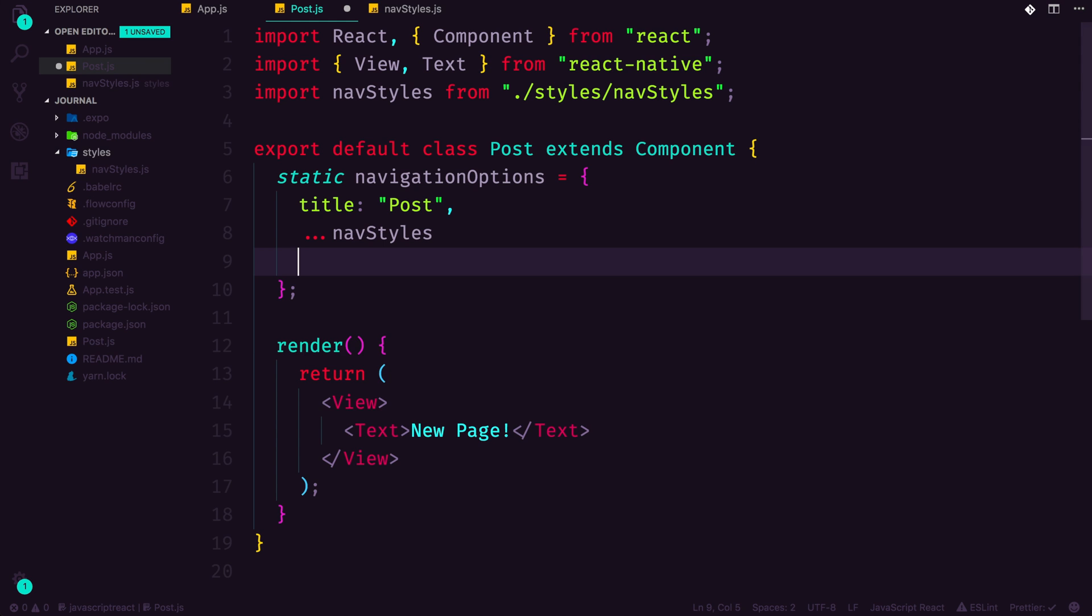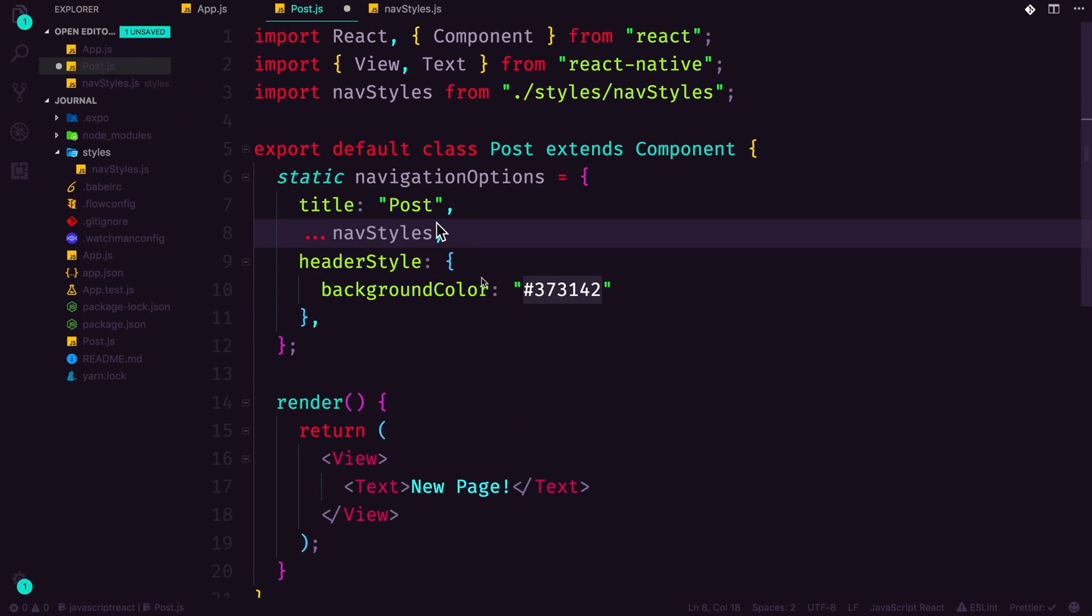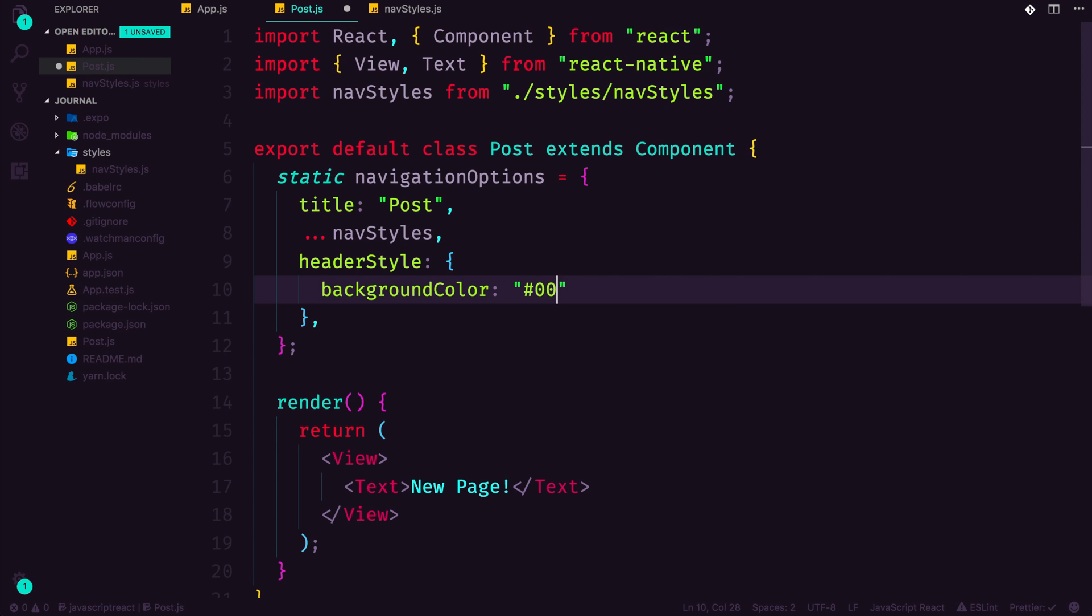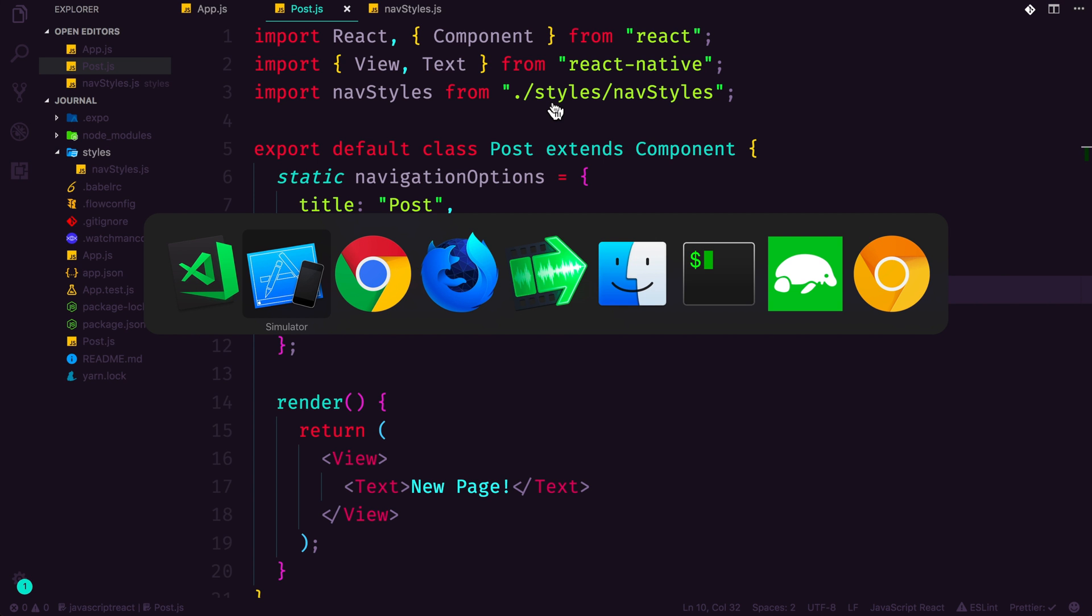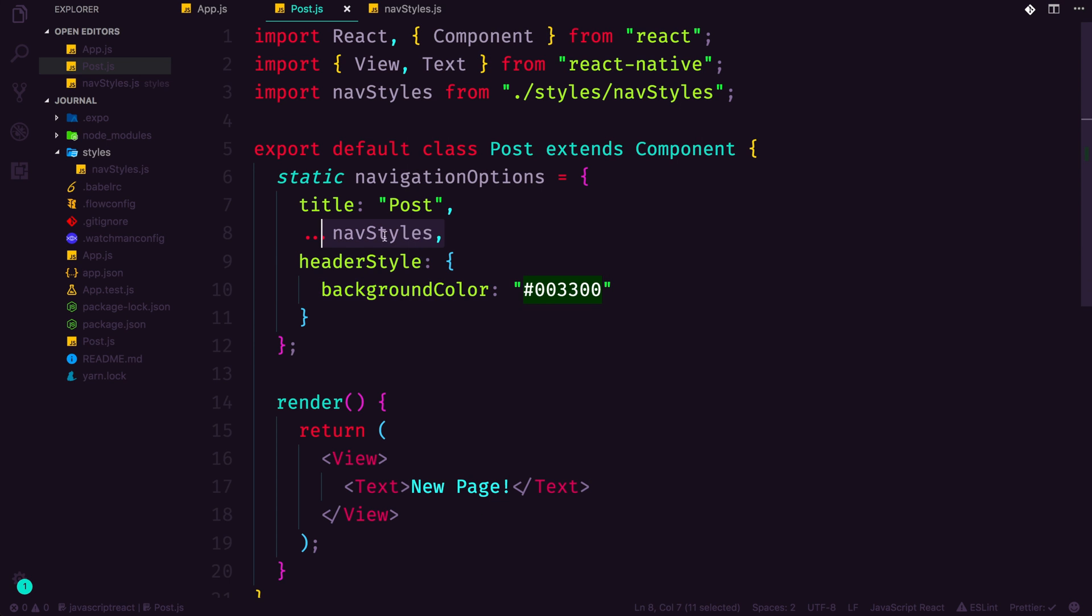I'm going to copy this header style. I'm going to delete this in a second, so don't worry about doing this yourself. But if we were to do something like this, we could do headerBackground, and let's just set this to 003300, this super ugly first green. And this is our post page. Keep in mind, if we go to post, you can see we now get that ugly green.